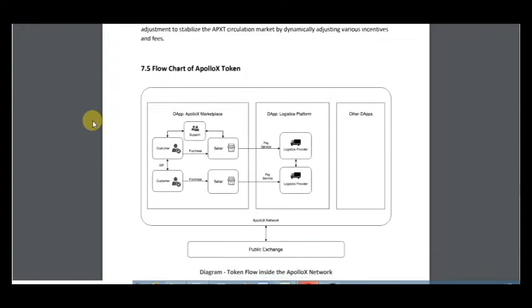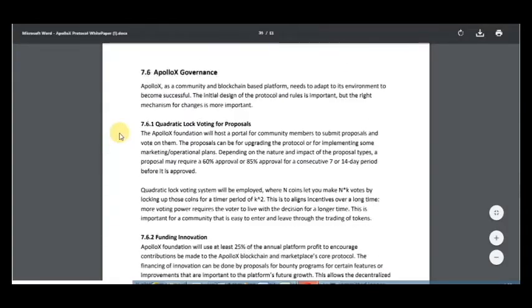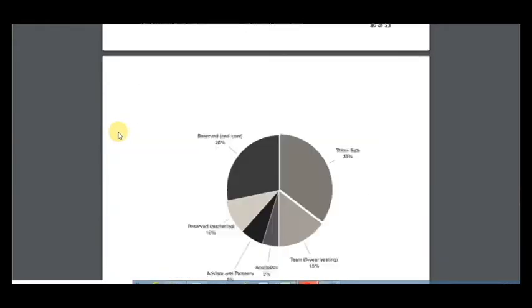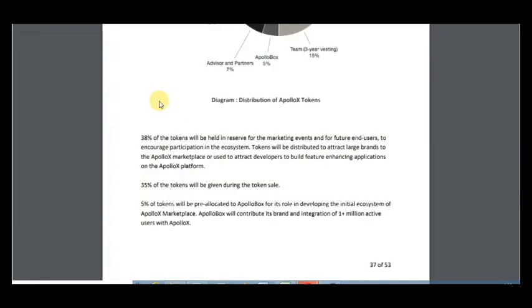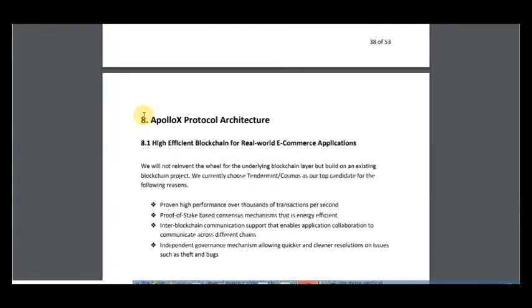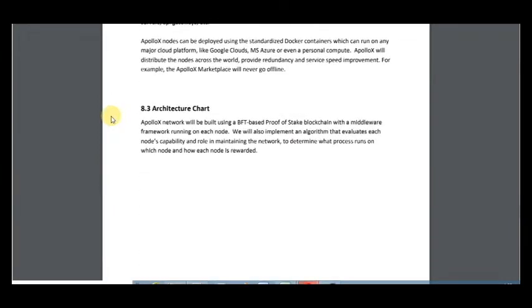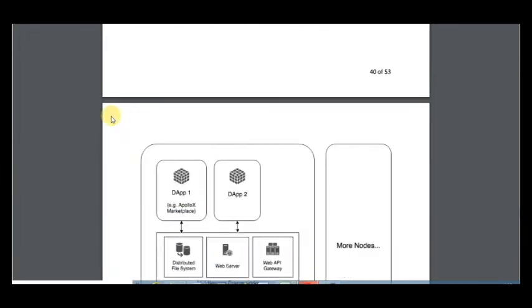Here is how the token economy works, and here is ApolloX governance, information about the token sale, distribution of tokens, and the ApolloX architecture chart.